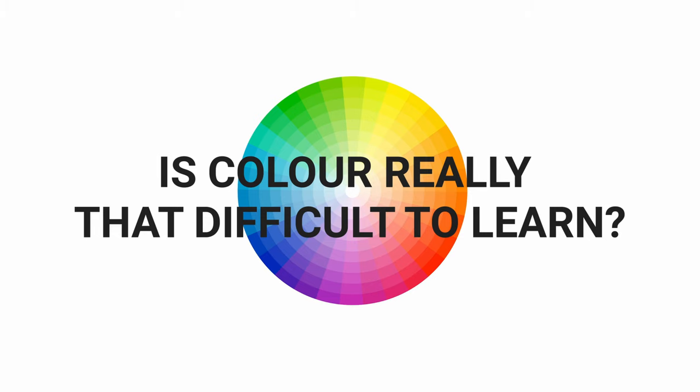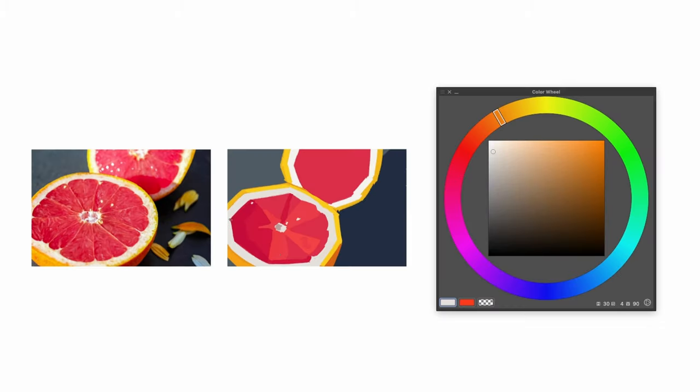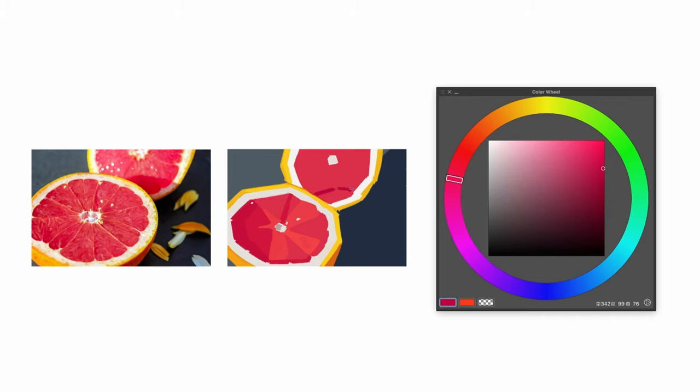Is colour really that difficult to learn? I don't really think so. Welcome back, Hades here. In this video, I want to show you how you can start seeing colour and give you exercises you can do to start understanding how colour works.